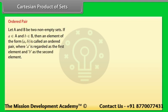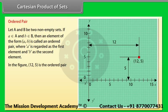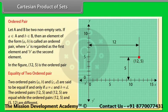Let capital A and capital B be two non-empty sets. If 'a' belongs to capital A and 'b' belongs to capital B, then an element of the form (a, b) is called an ordered pair, where 'a' is regarded as the first element and 'b' as the second element.